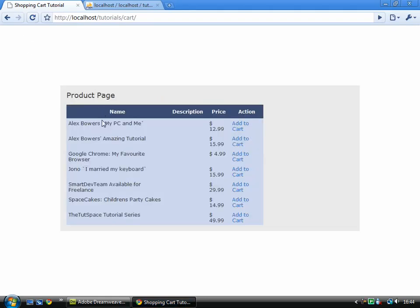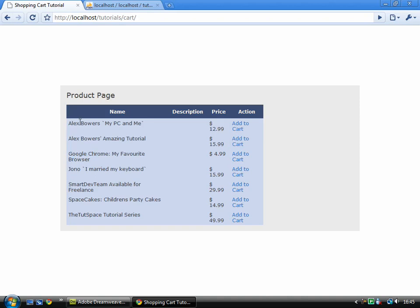There you go. You'll see that I've got all of these products added, and you'll notice that it's been added in, I think that's alphabetical order. A, A, A, G, J, S, S, T. Yep, that's alphabetical order.